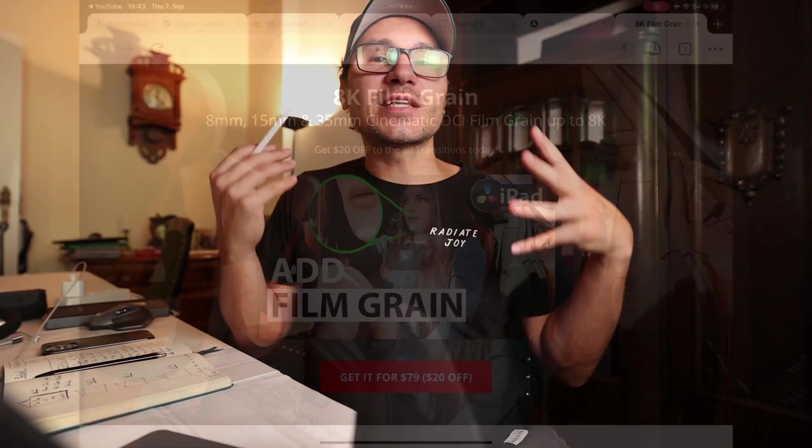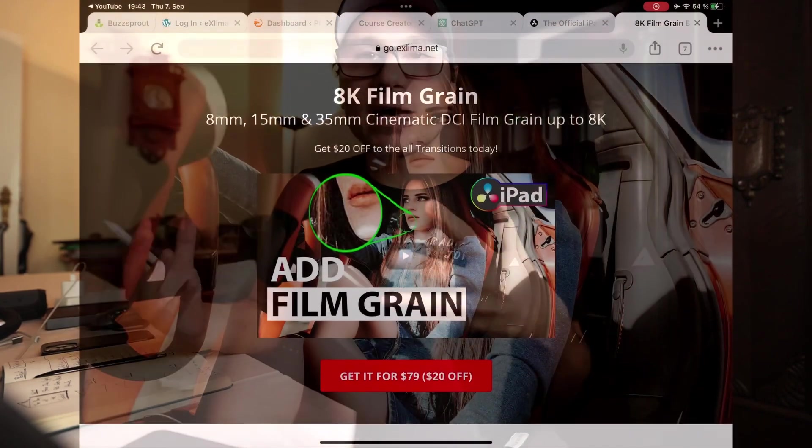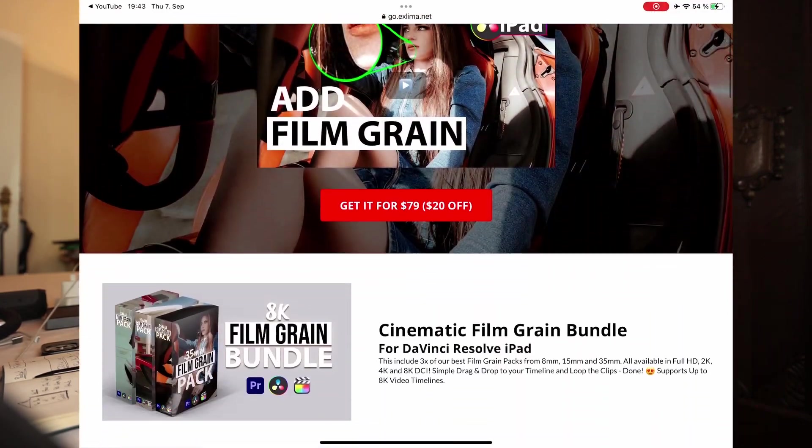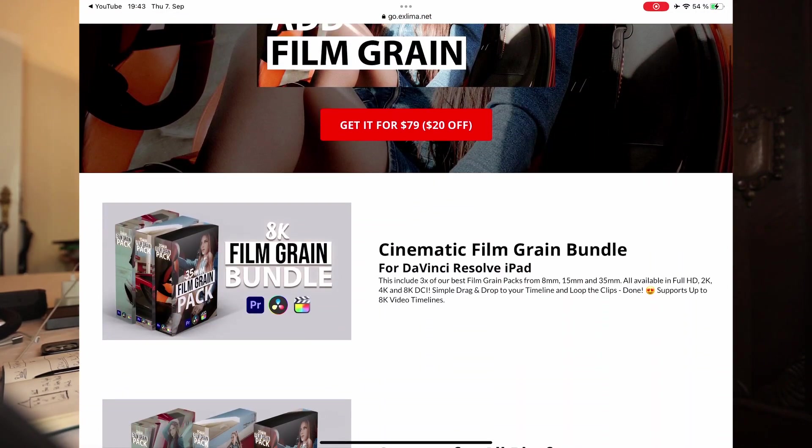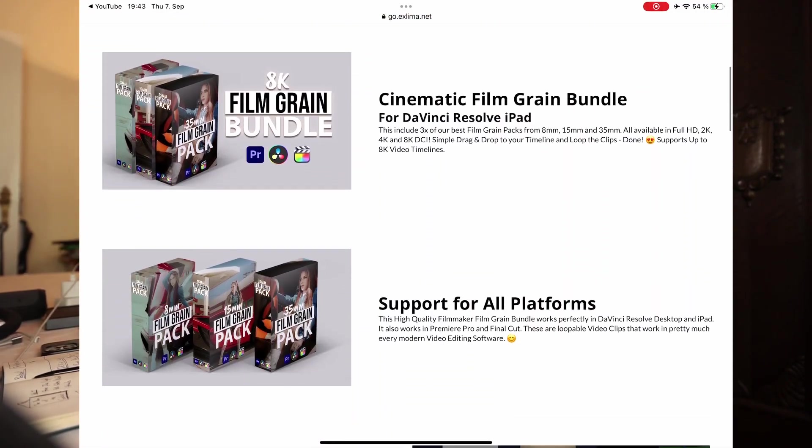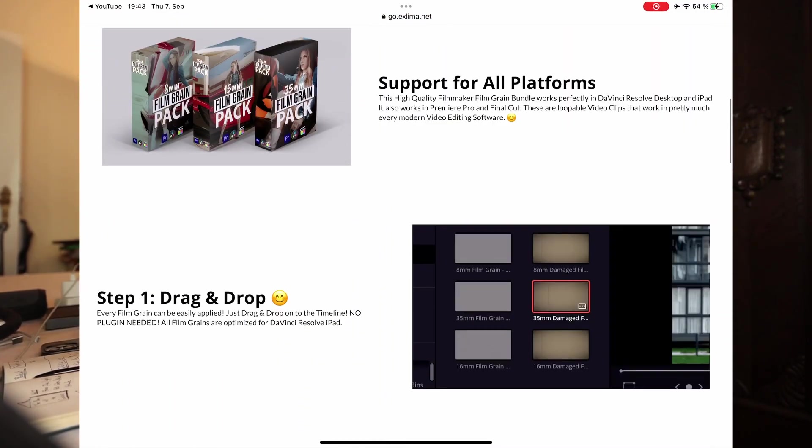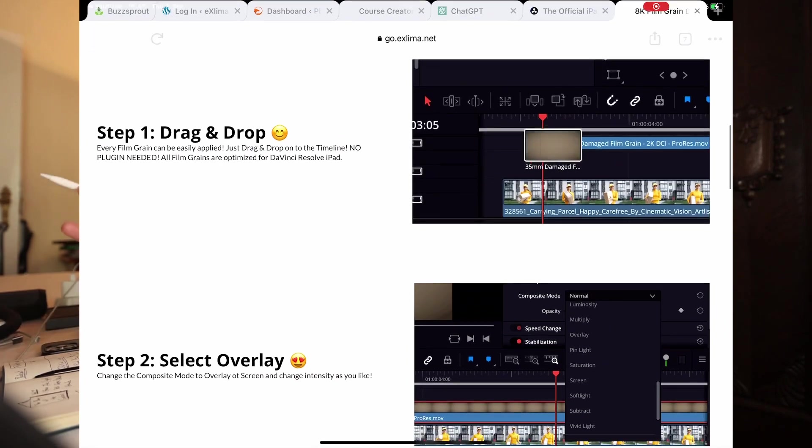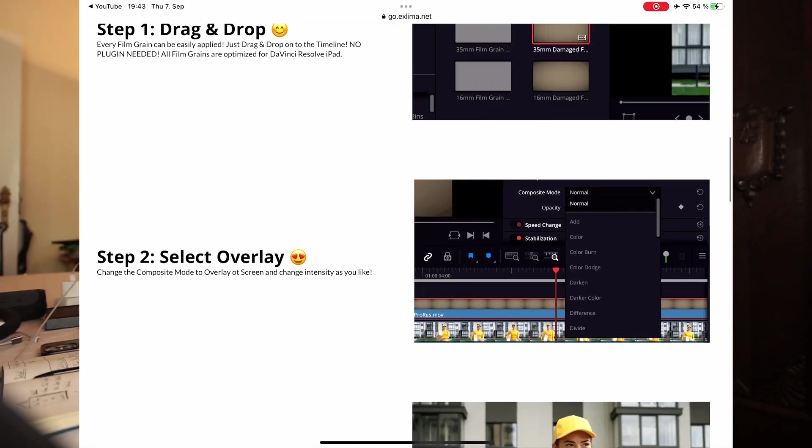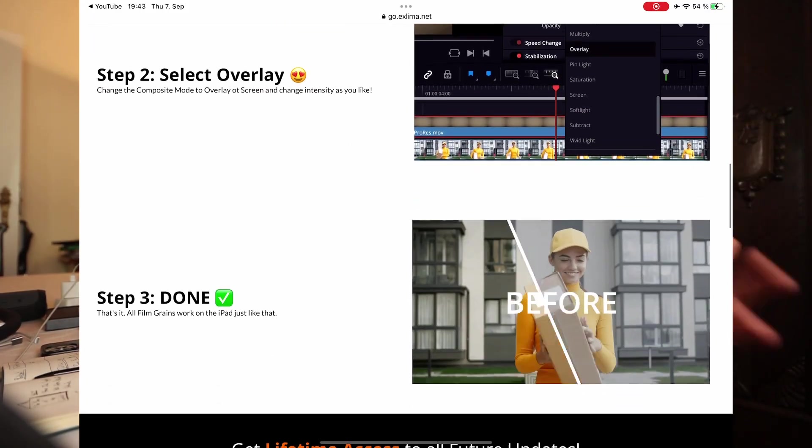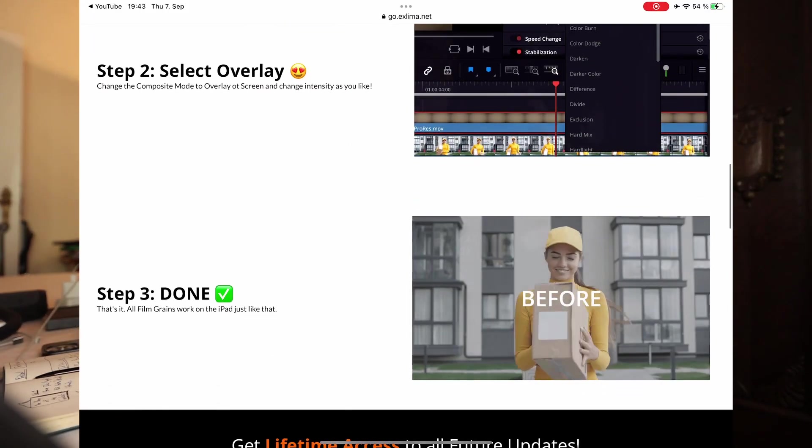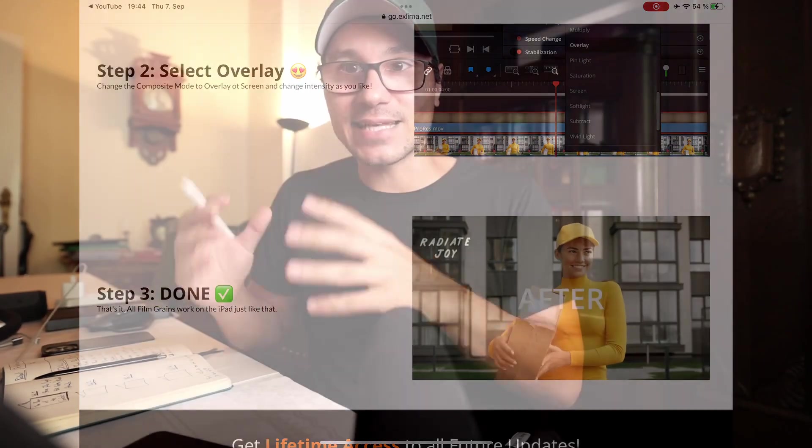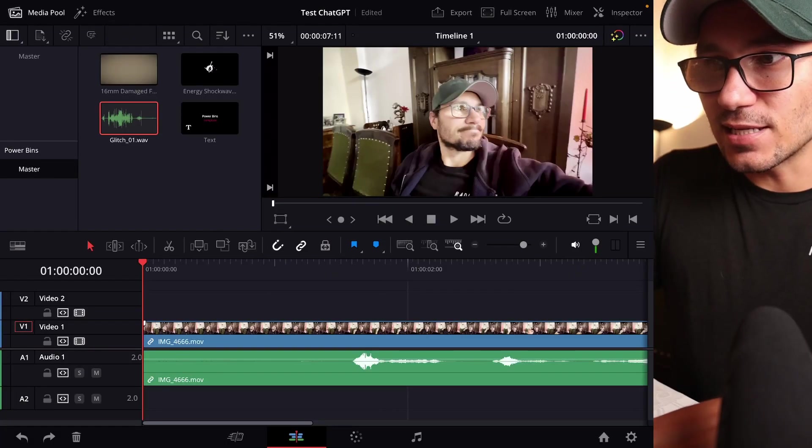Or for example, we also created a film grain pack with 8 millimeters, 16 millimeters, 35 millimeters, distributed in DCI up to 8K. It's a huge pack that we have. By the way, everyone who is in the masterclass gets all of our packs for free as a free bonus. And this is working like this.